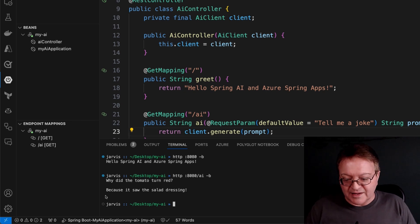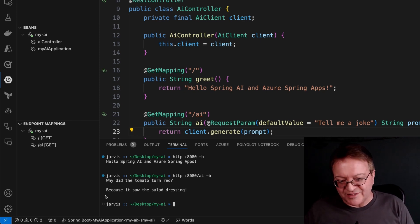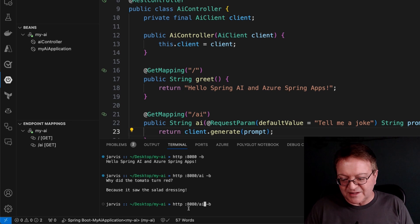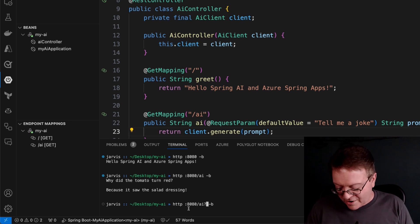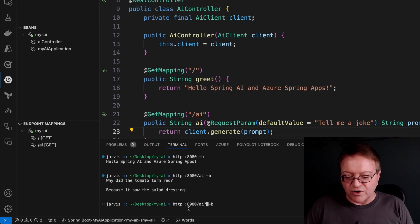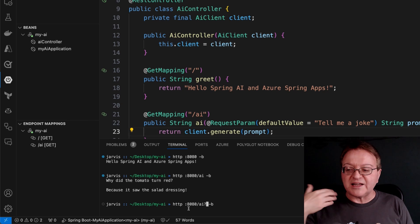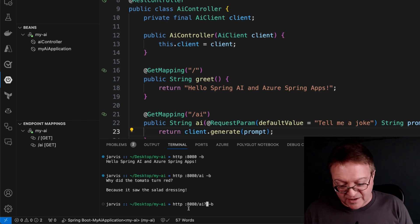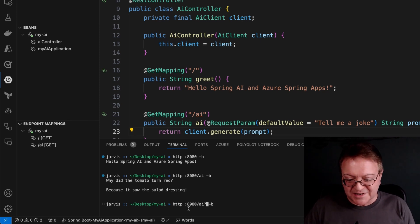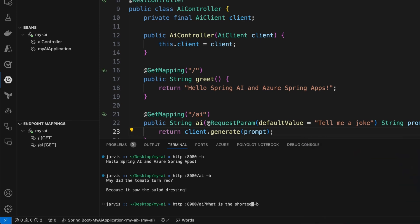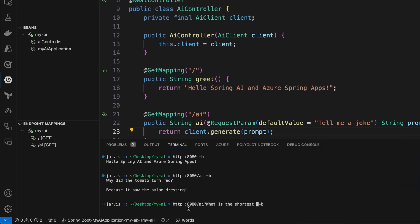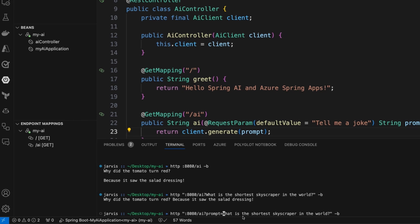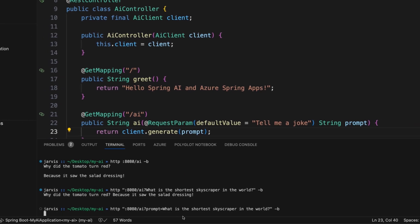So I'm going to ask it a little more complex question, because we can provide it any prompt, at least within reason, that we want. So what is the shortest skyscraper in the world? And this is kind of a fun one, actually. So let's see what we get back here. We're going to quote this. Oh, well, I forgot the prompt. So we actually need to tell it this is a prompt, which makes a lot of sense. It ignored what I put, because I didn't indicate that was the prompt. And we got the same joke.